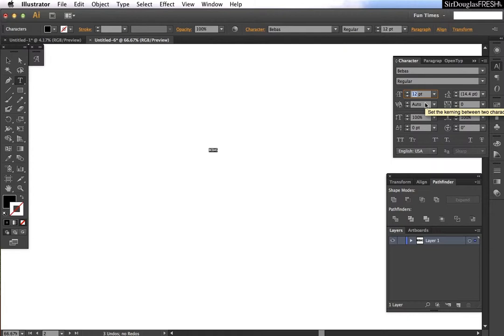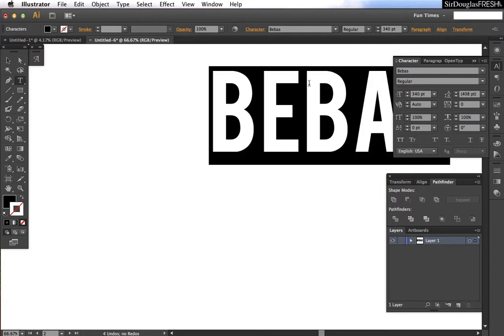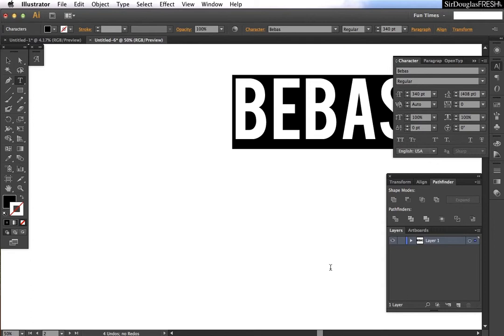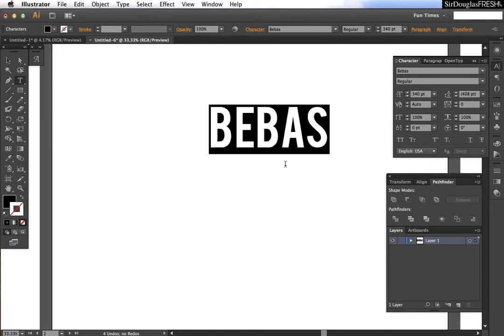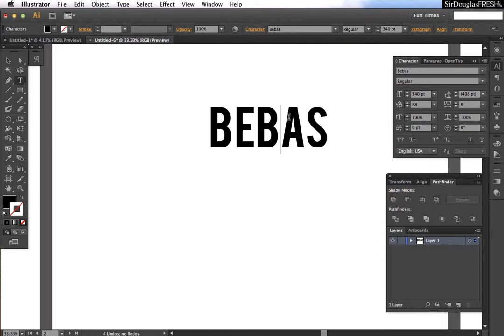This will save time later whenever you're dragging out fonts, changing the fonts. You want to make sure that all of the fonts have the same size, same characteristics. I just like to use 340. I don't know why, that's just a number that I stuck to.